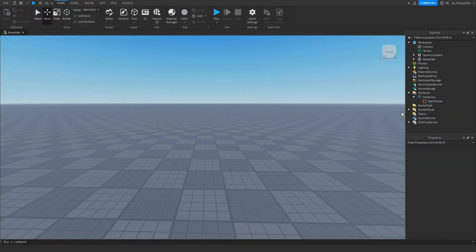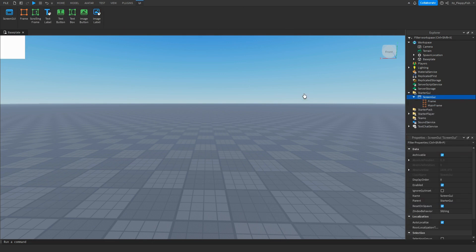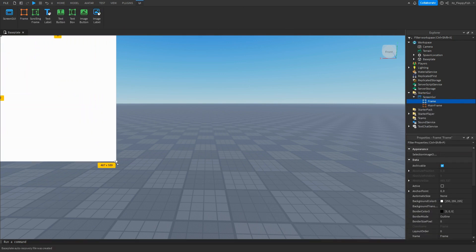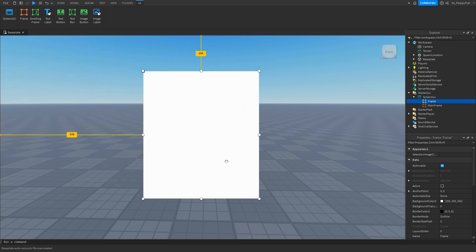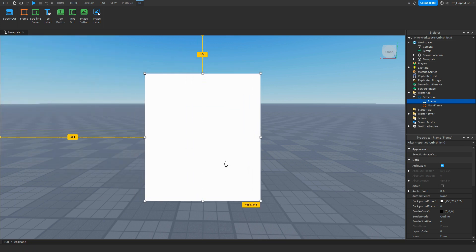Now that we've made our Main Frame, click the plus button next to the ScreenGui and insert a new frame. This is going to be the frame holding the exclusive GUI. This exclusive GUI could be a teleport GUI, a donation GUI, a GUI saying thank you for purchasing the game pass — really whatever sort of GUI you want.